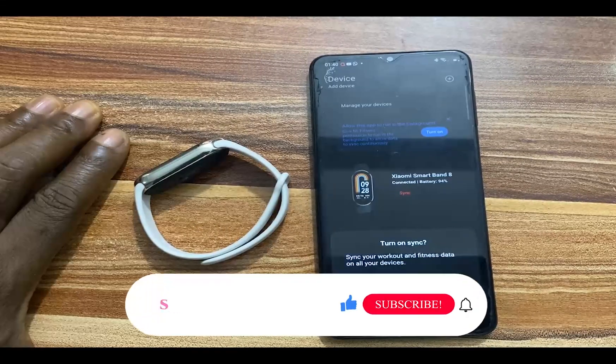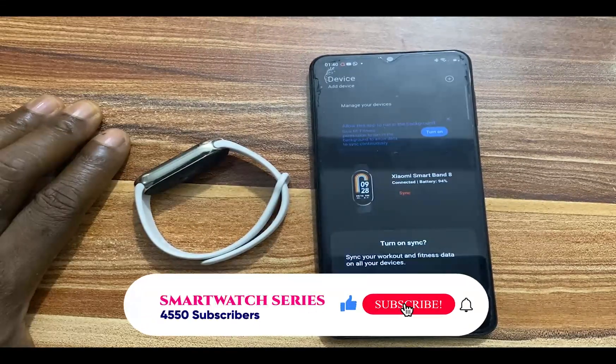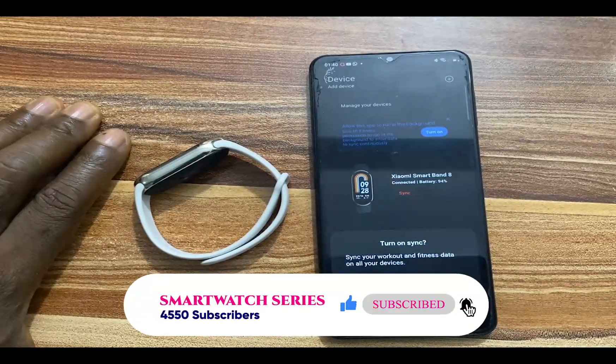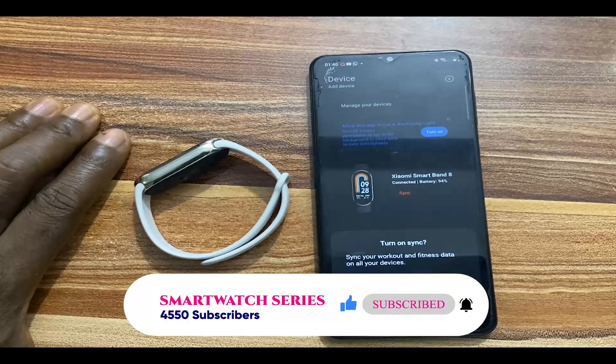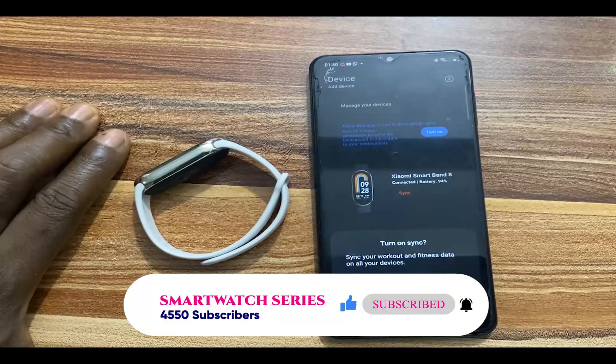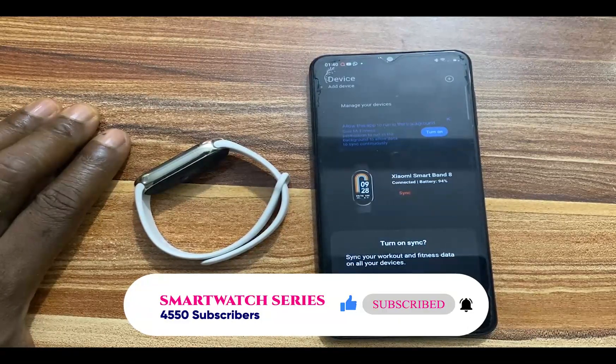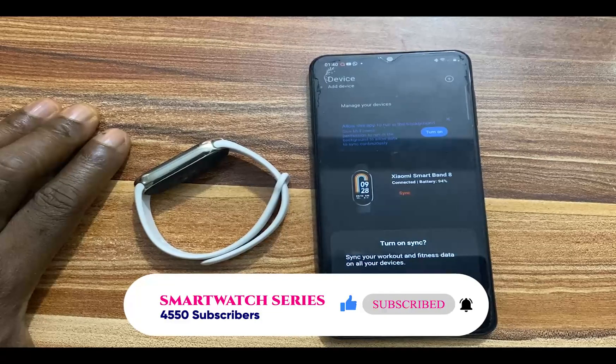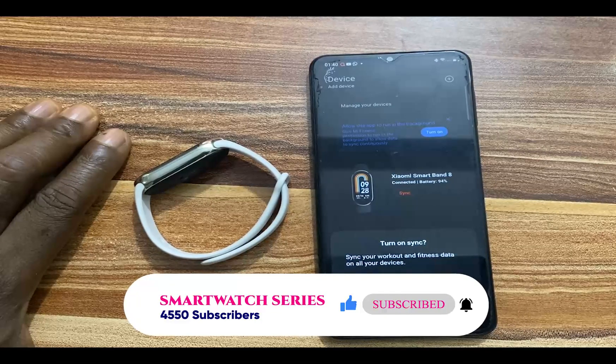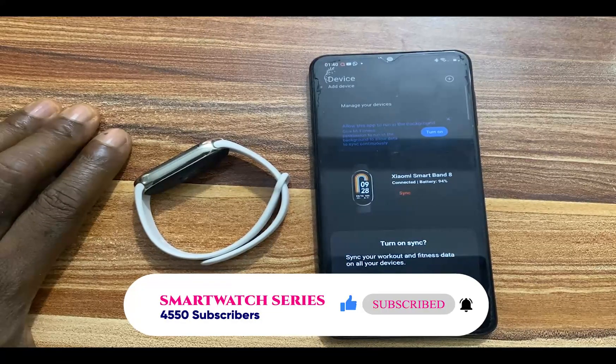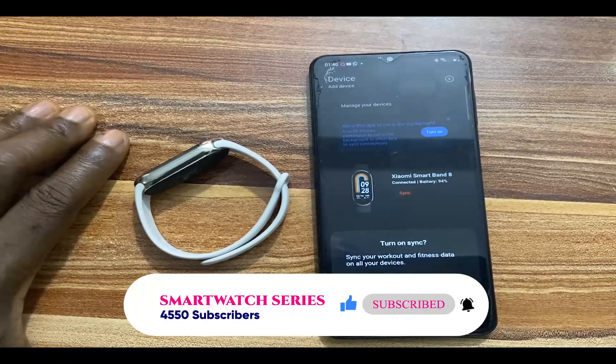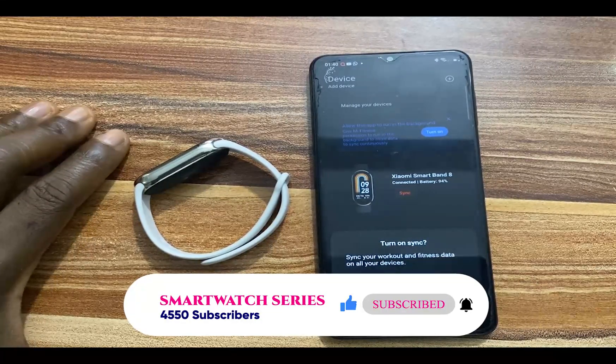If you find this video helpful, give me a thumbs up. If you have not subscribed, click on that subscribe button to always get updates from me whenever I upload a video like this. Until next time guys, goodbye.